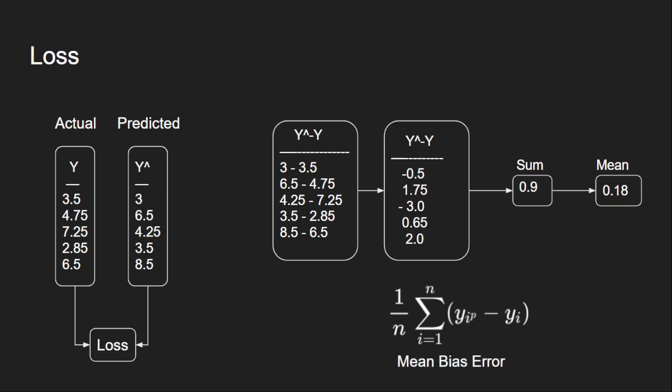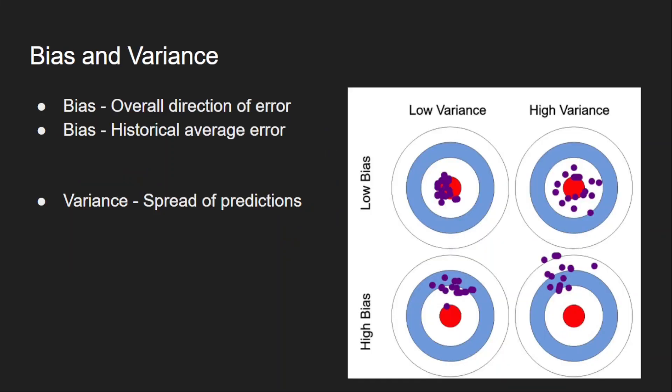Now why do we call this bias error? For that, let's understand what is bias. This is not the bias from neural networks. This is the bias from statistics. Now did you recognize this plot? We might have seen this plot many times. This plot shows the difference between bias and variance. So this center red dot is our target, and all these violet dots are our network predictions.